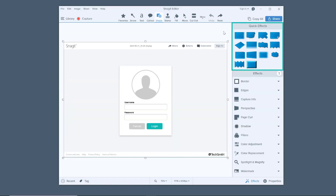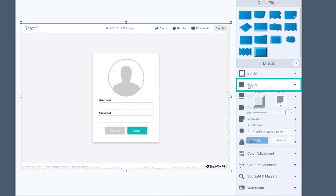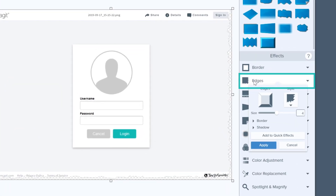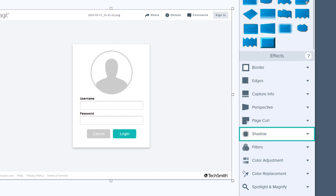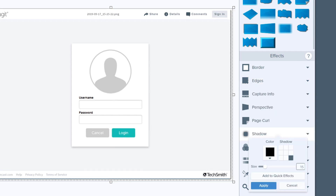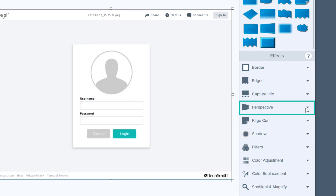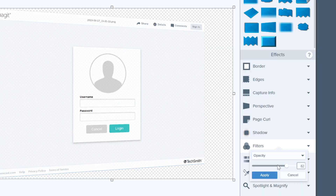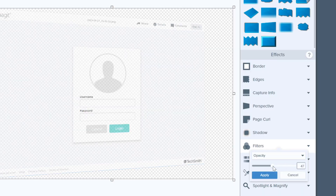But borders aren't the only way to make your images stand out. Snagit has a bunch of effects that can help. Edges make it look like your image is ripped from a page in a book. Shadow adds a drop shadow that makes it look like your image is hovering just above the page. Perspective skews the image to add depth. And they're all customizable, so you can make them look and feel just about any way you like.